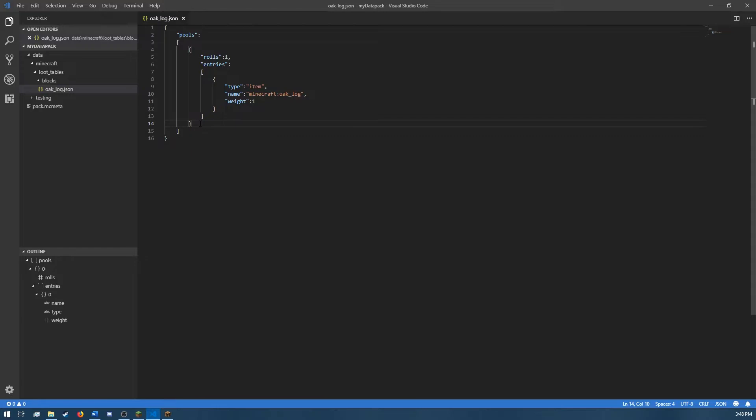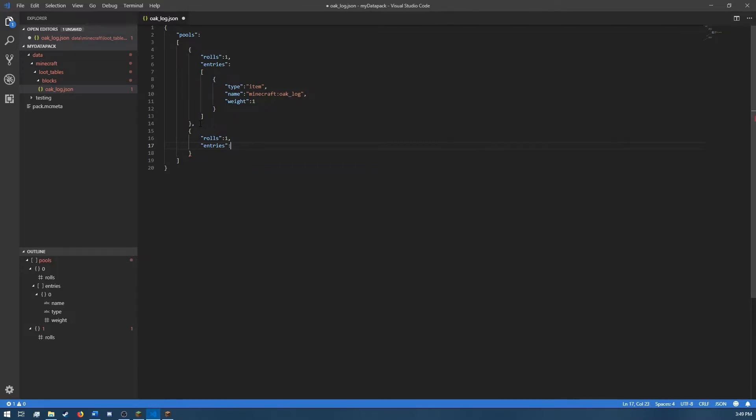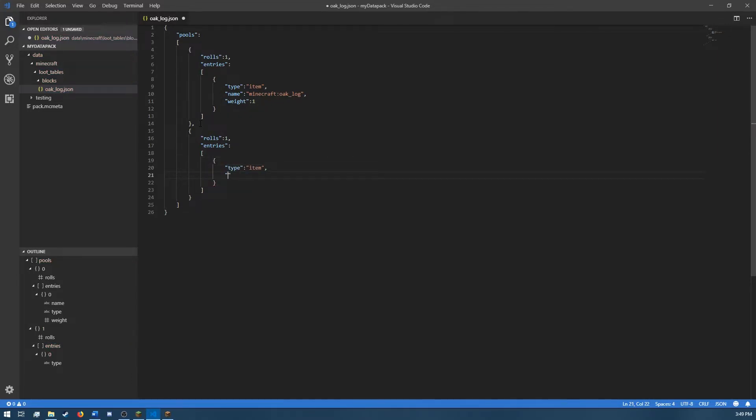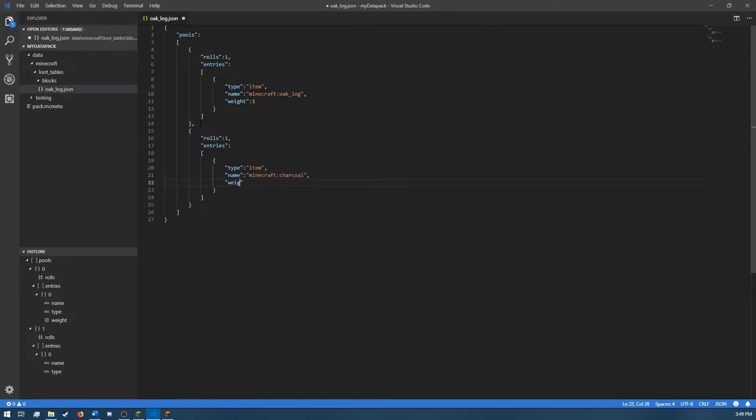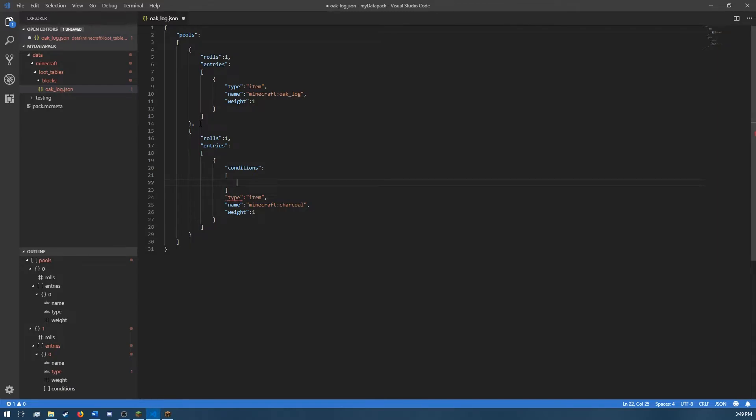So I'm back in our loot table that we made earlier. And I'm just adding another pool to our table. And in here, on top of the regular type item, on top of our regular thing, so type item name Minecraft, this one's going to be charcoal. The weight is going to be 1. So on top of all this, I'm going to put it up here.